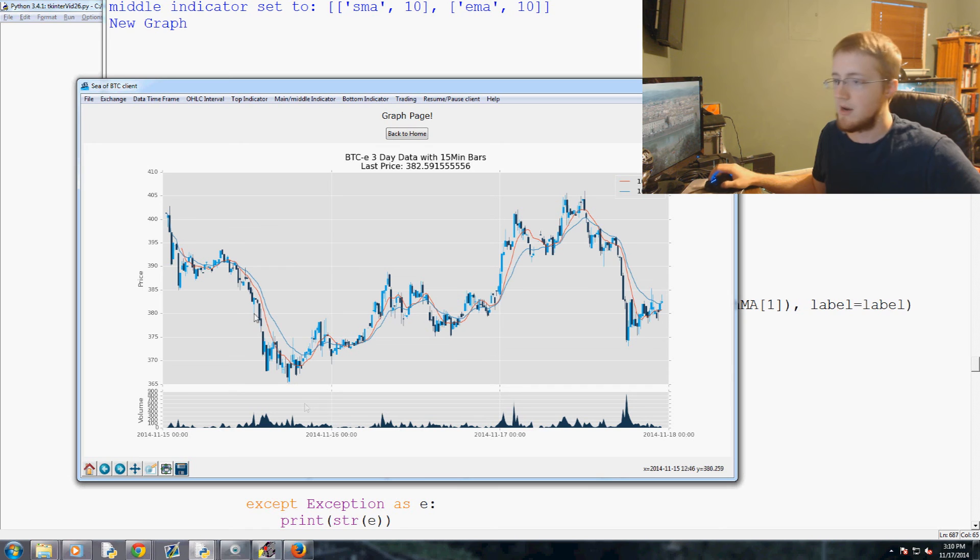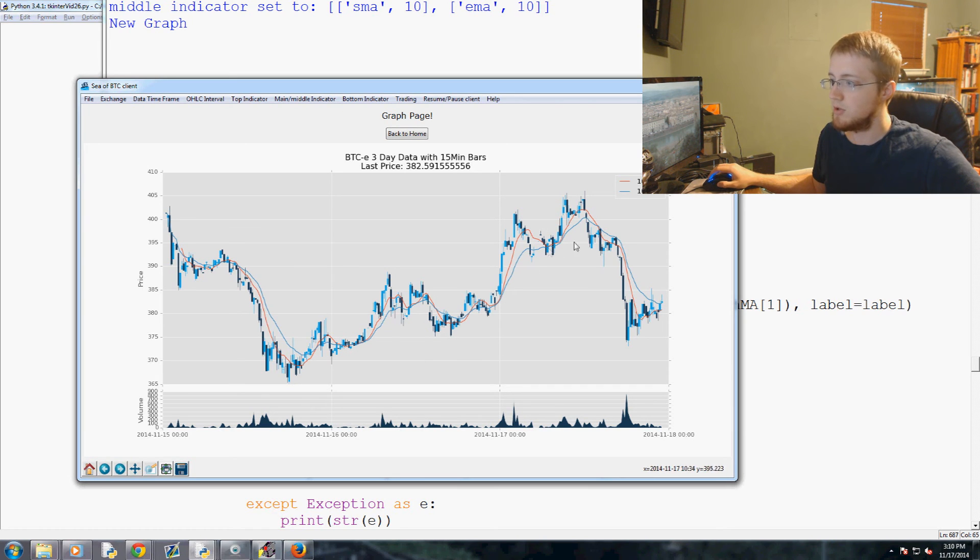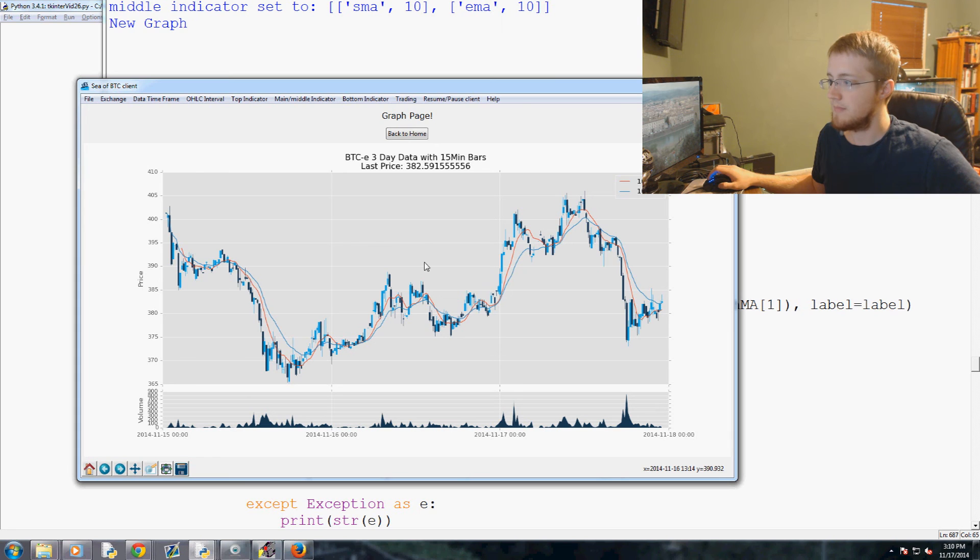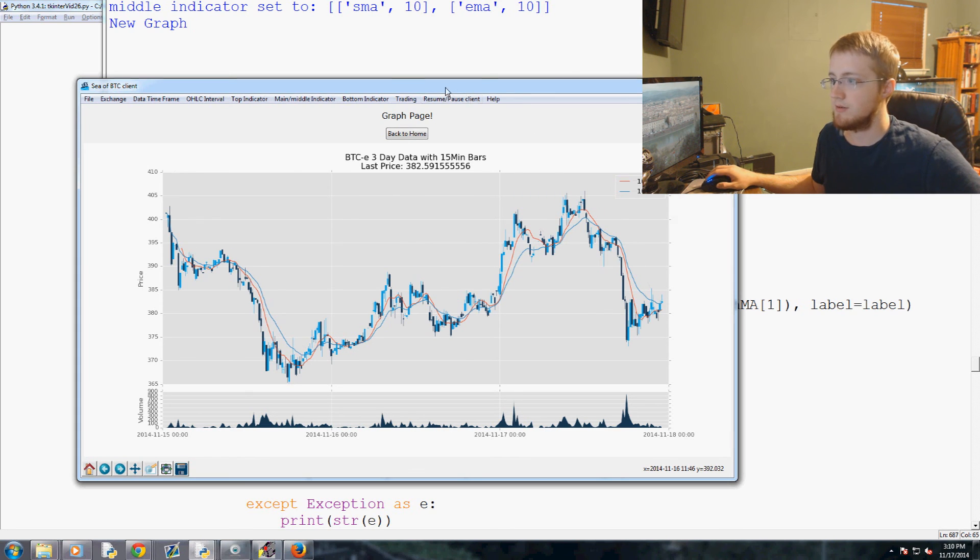So we've got main indicator, let's add EMA of 10 as well just because we're ballers. So now we have the SMA here, we've got the EMA is in blue, and we're all set I think so.